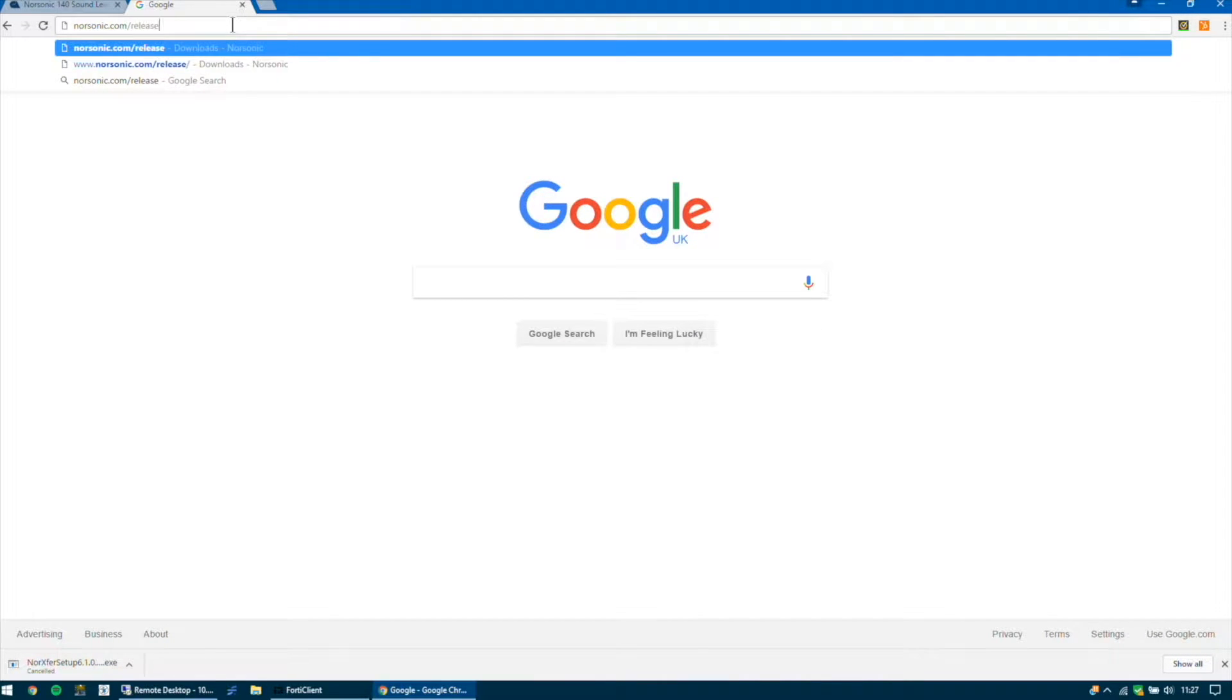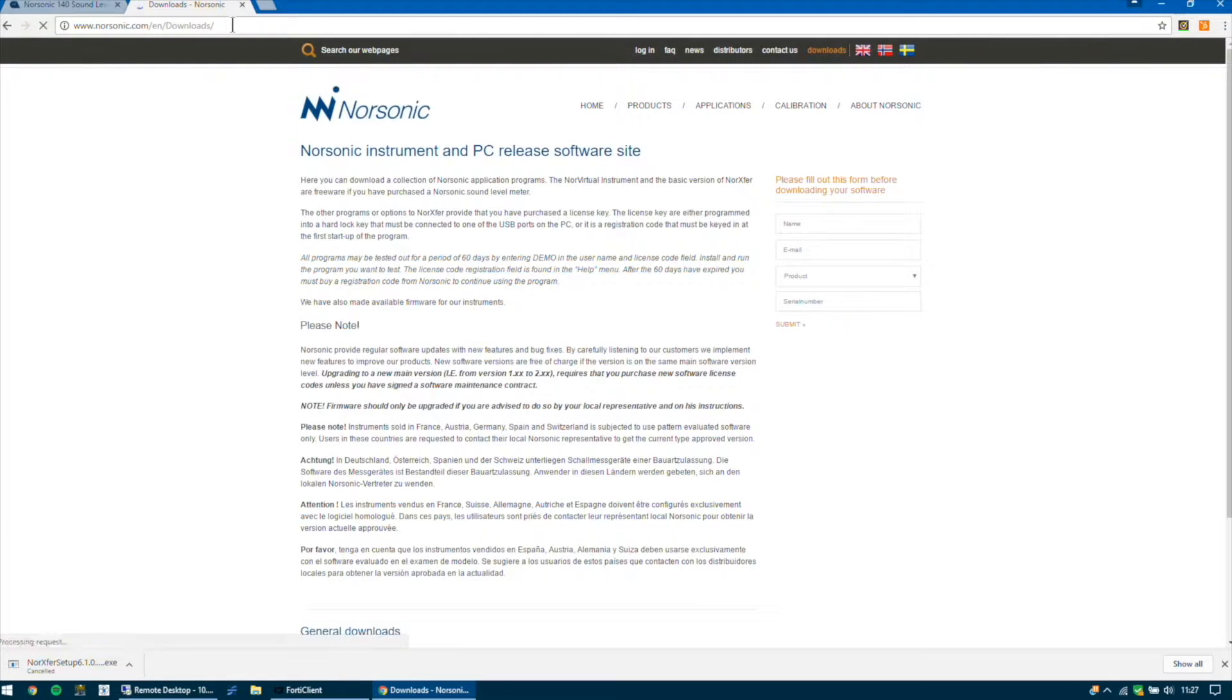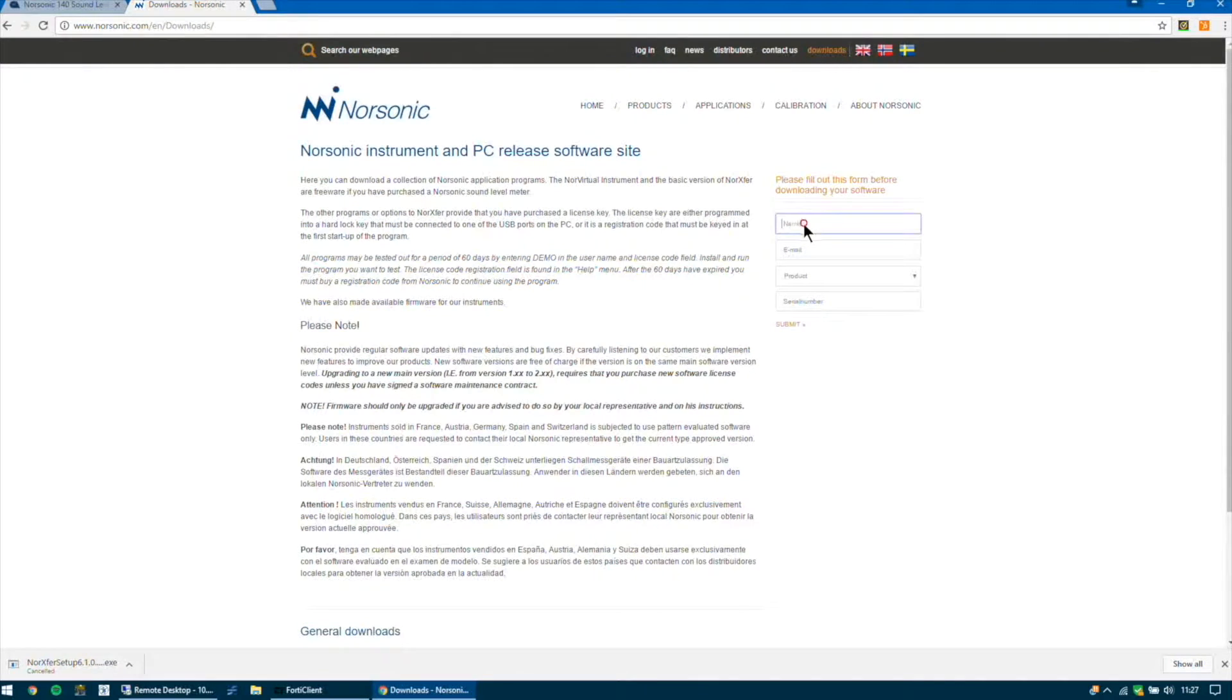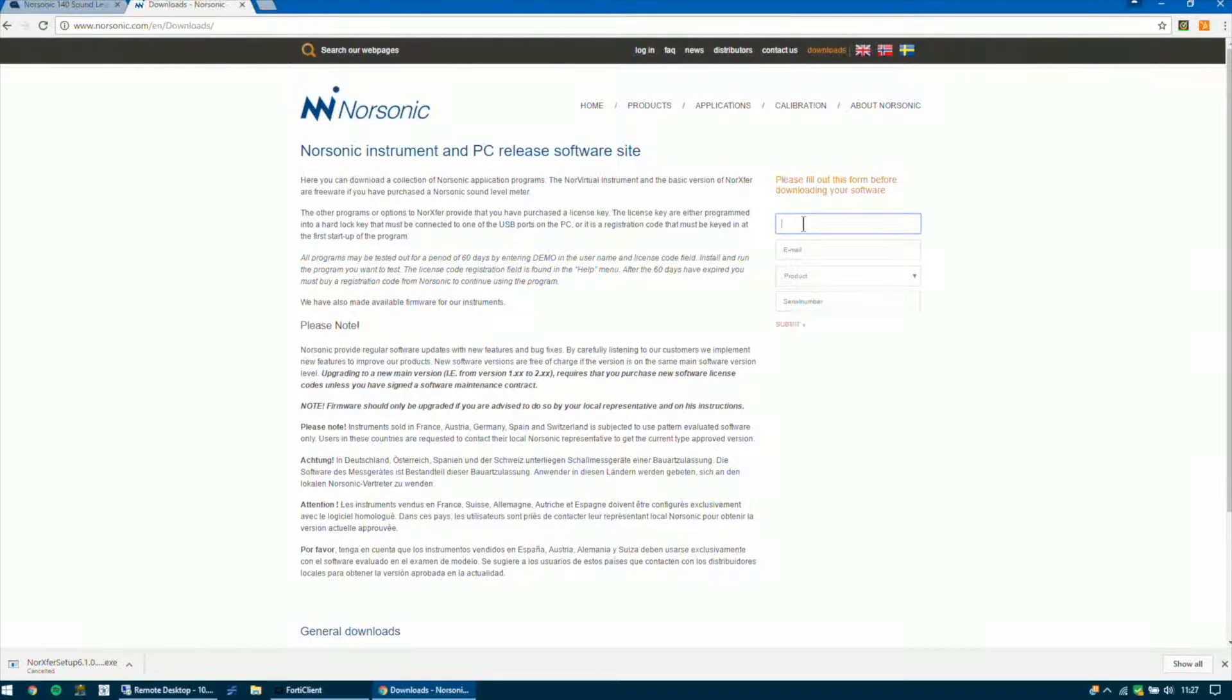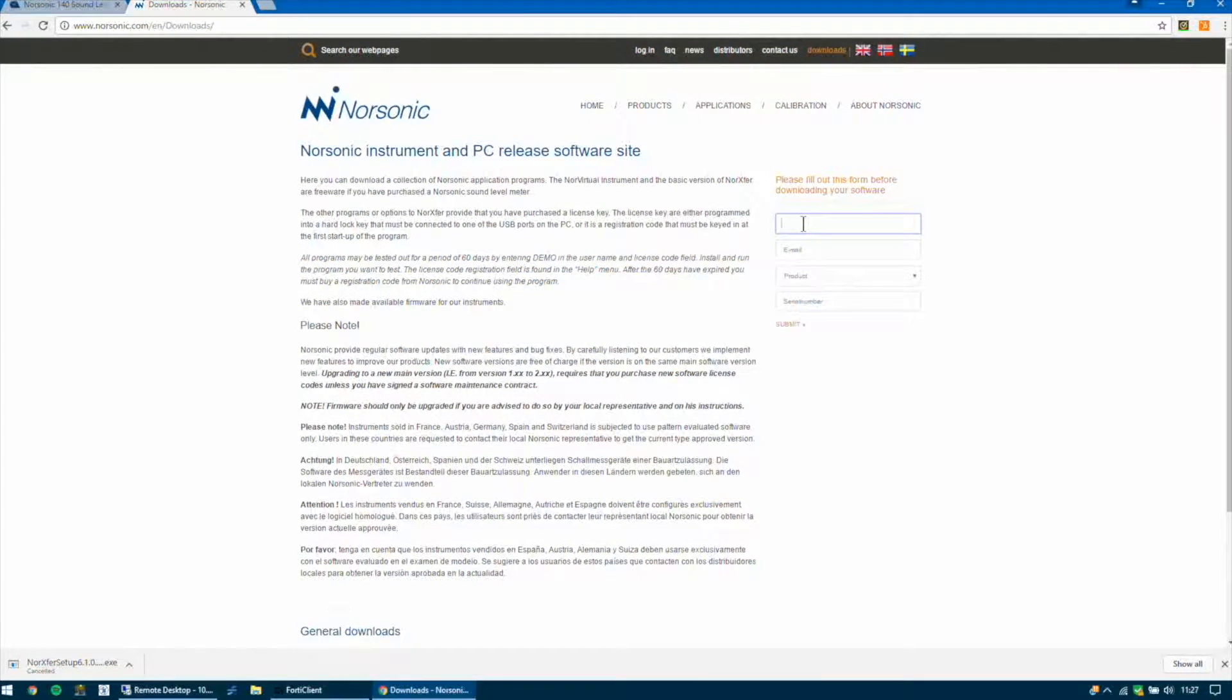This will take you to NORSONIC's website to a download page. You'll then see a form on the right-hand side where you will need to enter some details. So we're just going to download the demo version of the software.